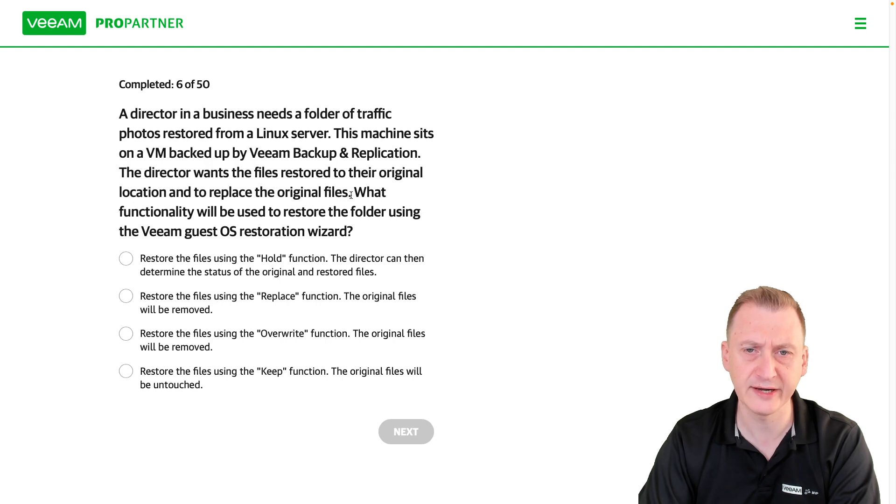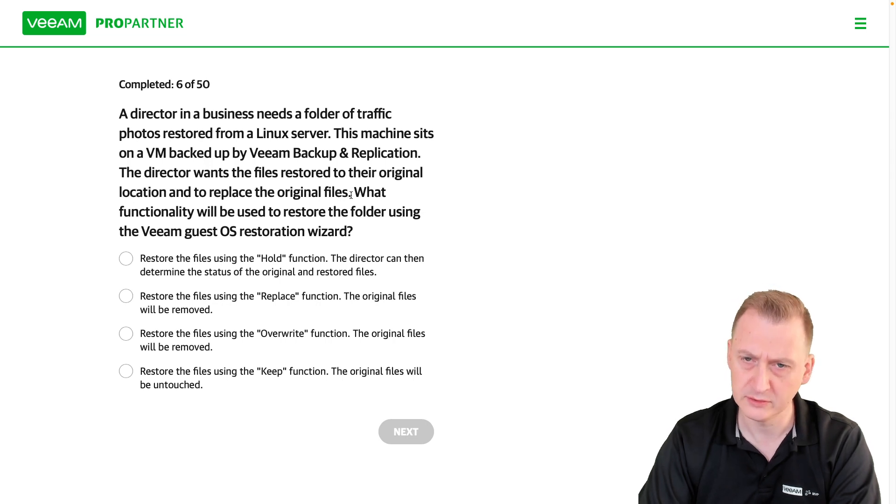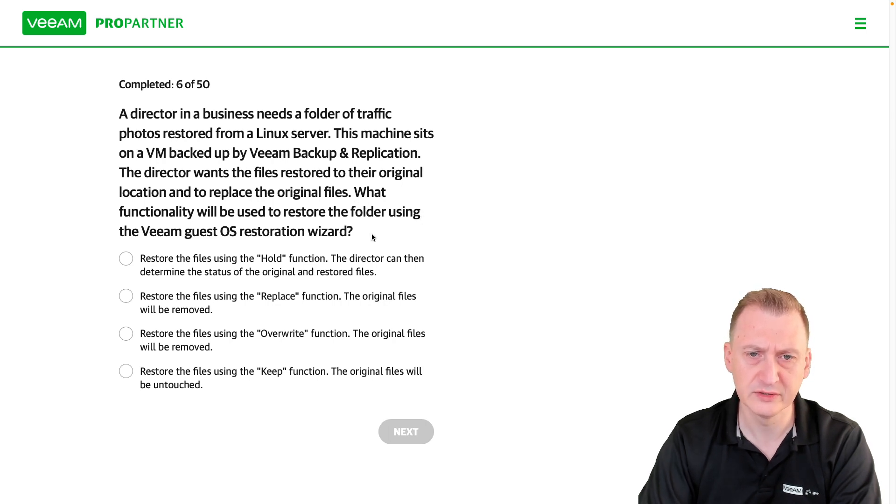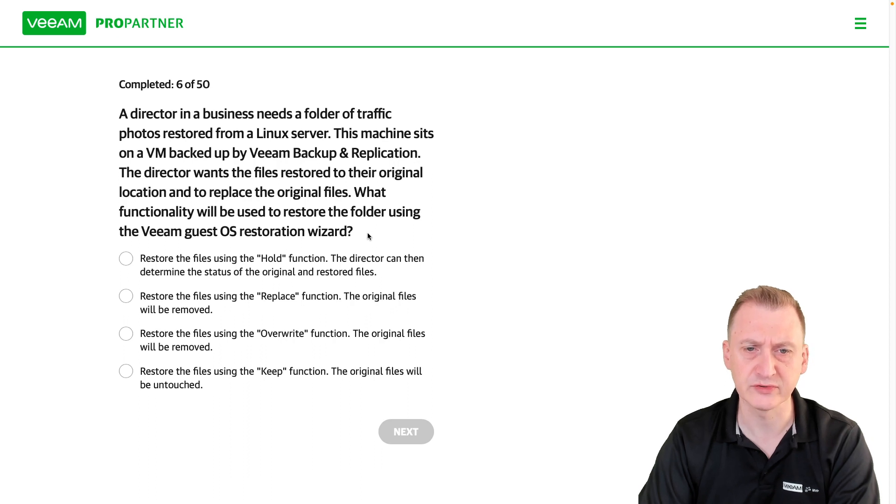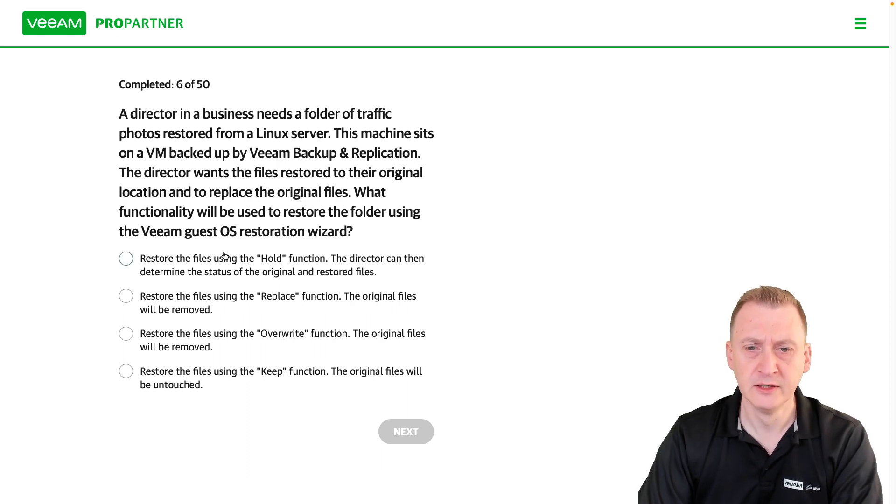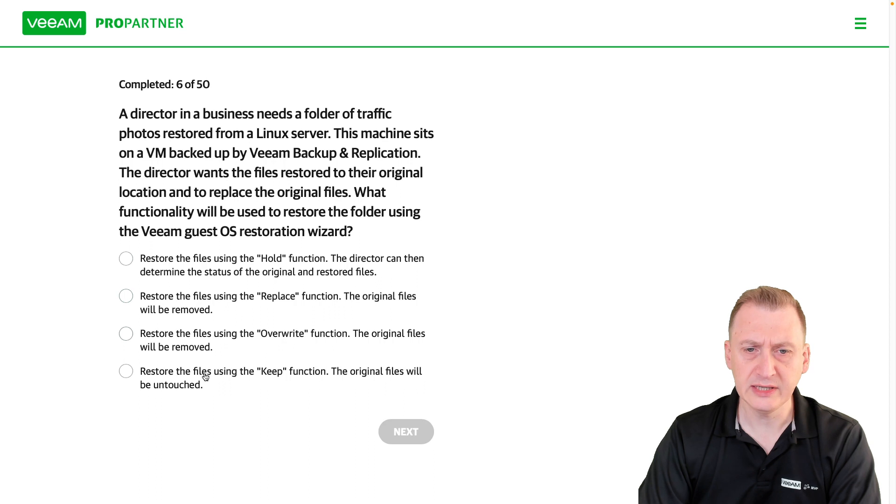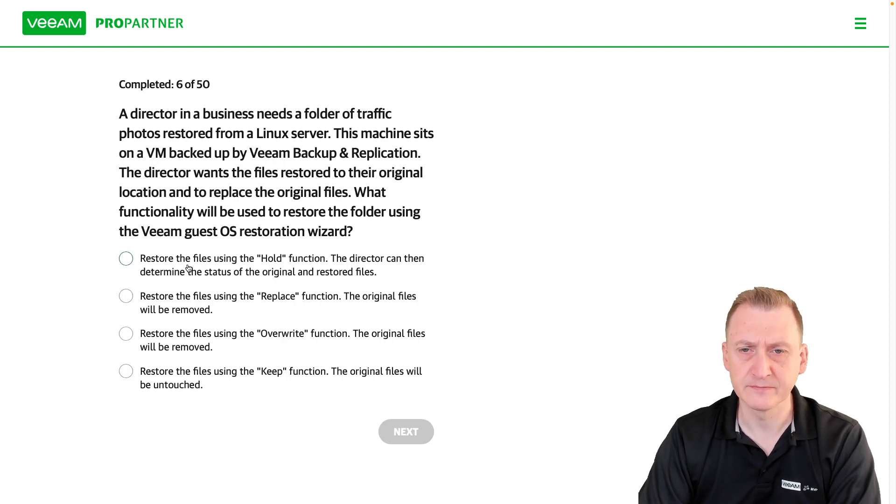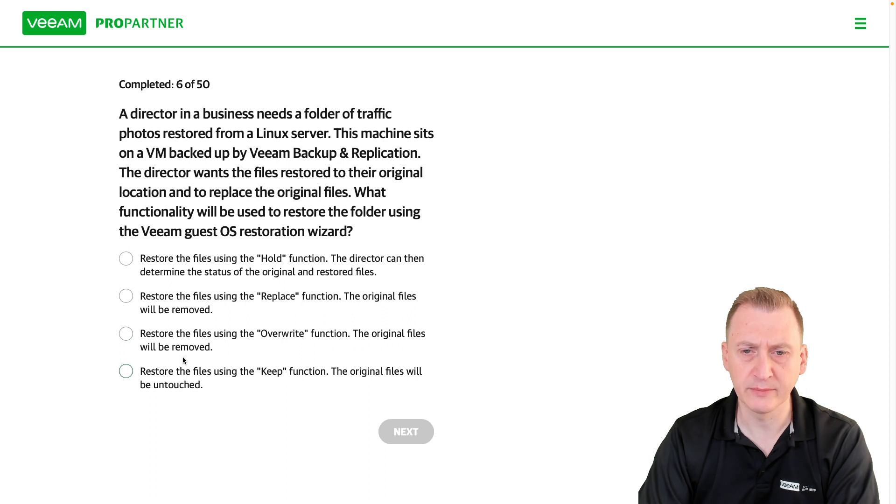What functionality will be used to restore the folder using the VM guest OS restoration wizard? This is a bit of an exercise in remembering what the UI options are going to be.